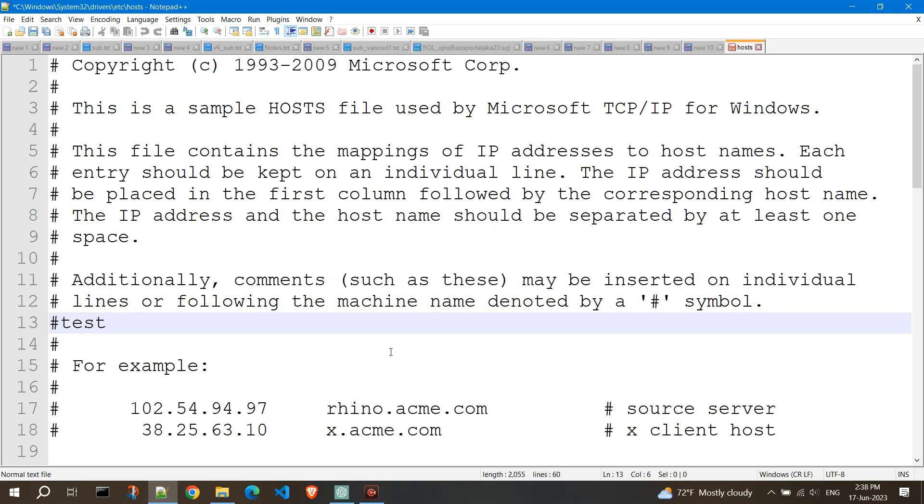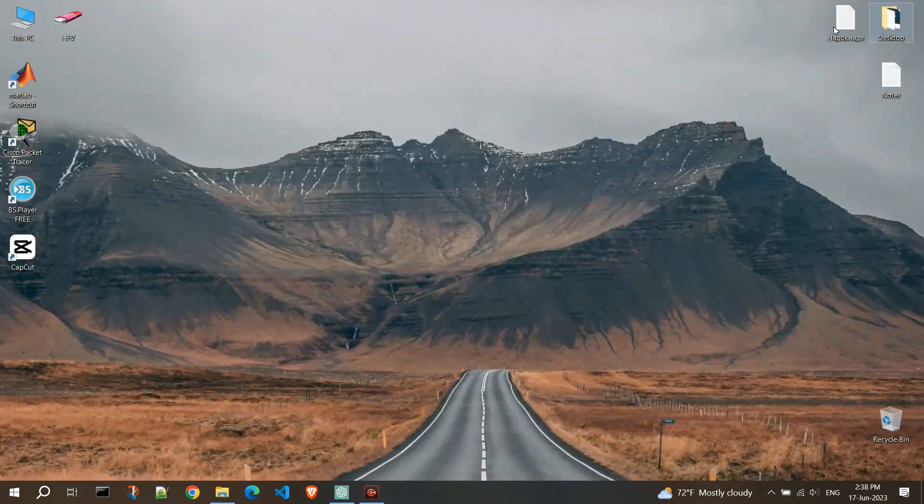However, modifying the hosts file requires administrative privileges. So, let's start.